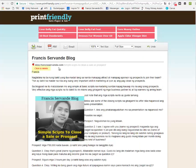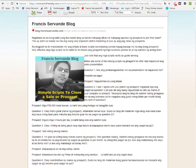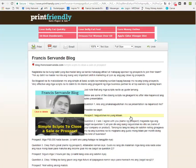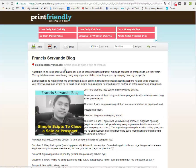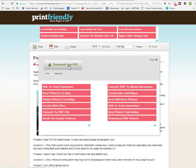You can customize this by deleting some unnecessary stuff that you want to remove — an image or picture, just click on it and delete it. Then you can go ahead and print, email, or download it as a PDF file.